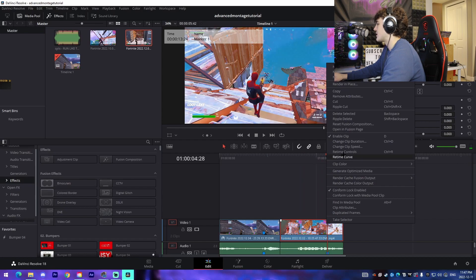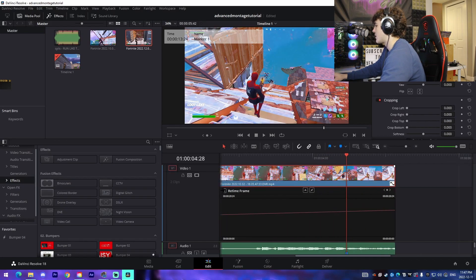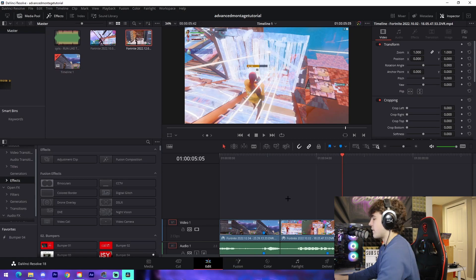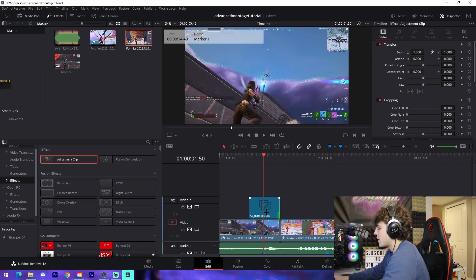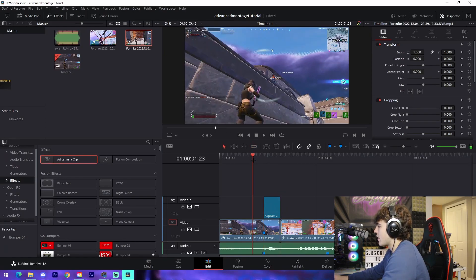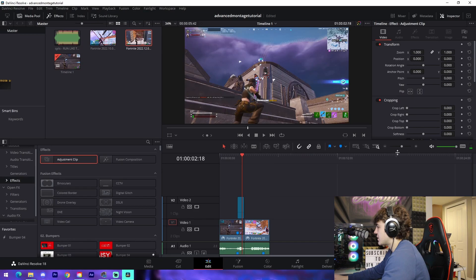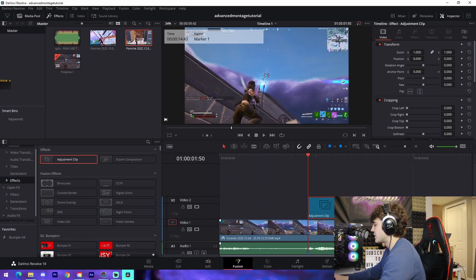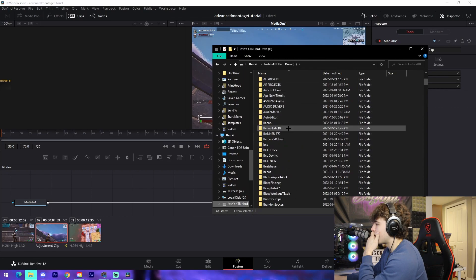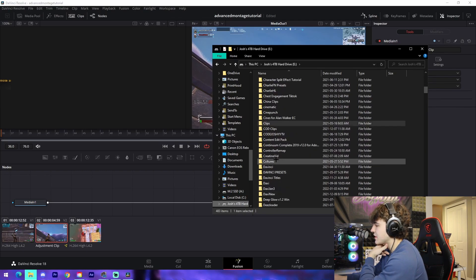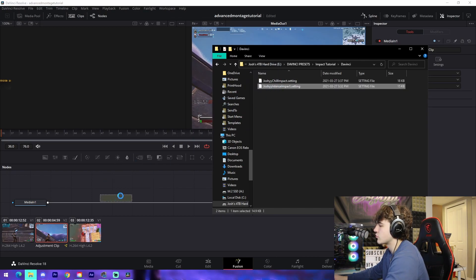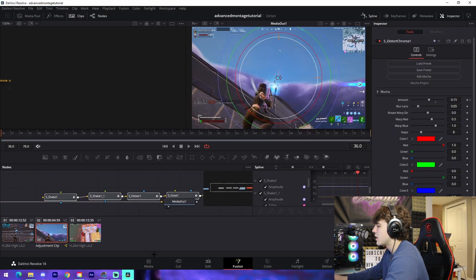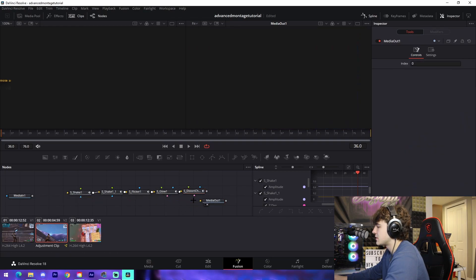Once that's done with the effects on this clip, we're going to grab an adjustment clip and drag it over top of our first kill, having it last from the beginning of the kill all the way to the very end of the clip. We go into the Fusion tab, navigate to wherever you have your presets saved. I have these two impacts right here and you can just drag them into the actual adjustment clip. Zoom out so you can see everything, then double-click on the yellow line to disconnect it and connect the nodes together.